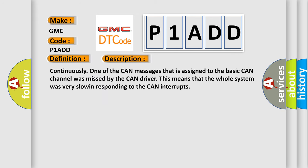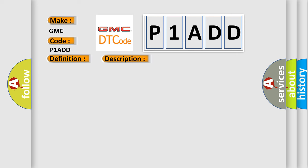Continuously, one of the CAN messages assigned to the basic CAN channel was missed by the CAN driver. This means that the whole system was very slow in responding to the CAN interrupts. This diagnostic error occurs most often in the following cases.